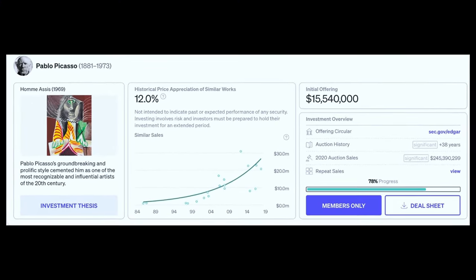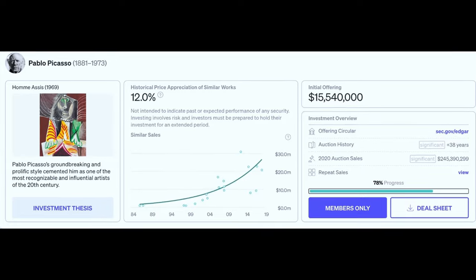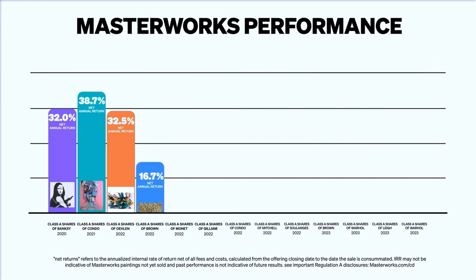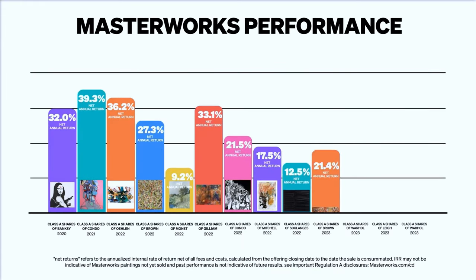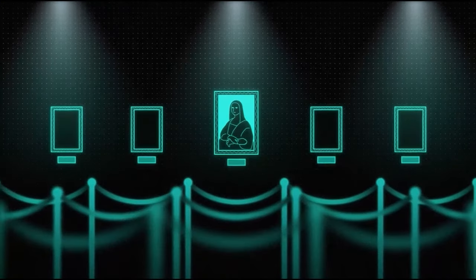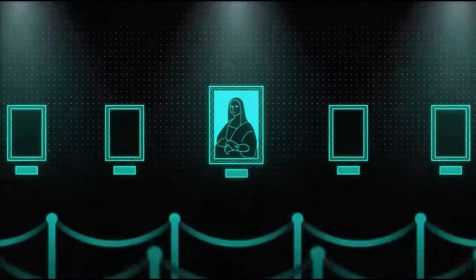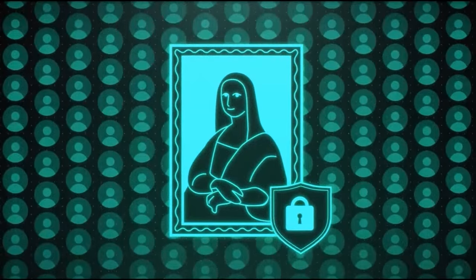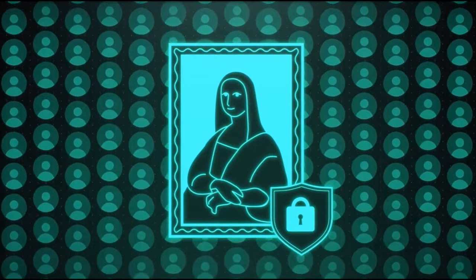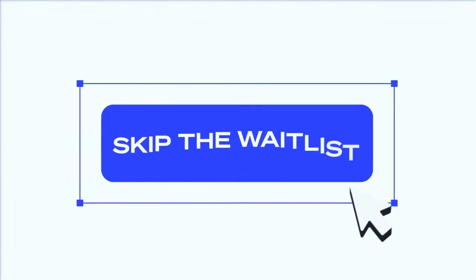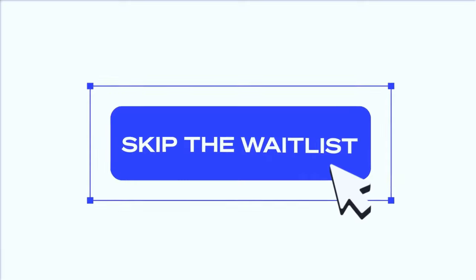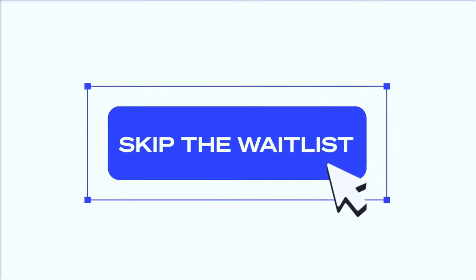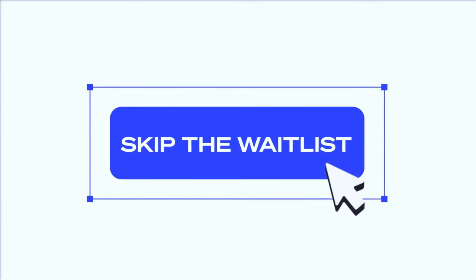So far, each of Masterworks' sales has delivered positive returns to investors, which in today's economic climate should explain why over 680,000 people have signed up so far. Demand is growing by the day, but our subscribers can skip the waitlist by clicking the link in the description.